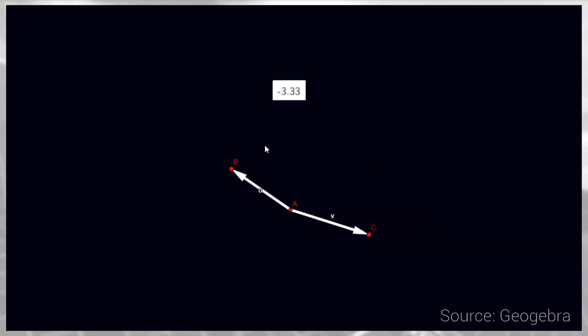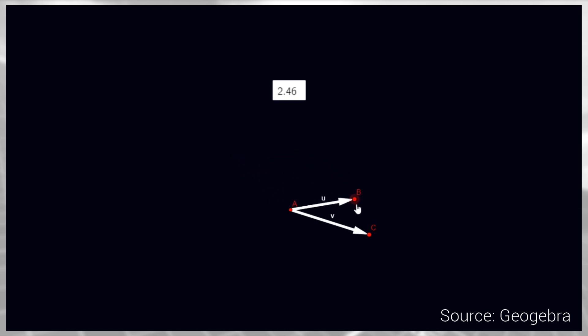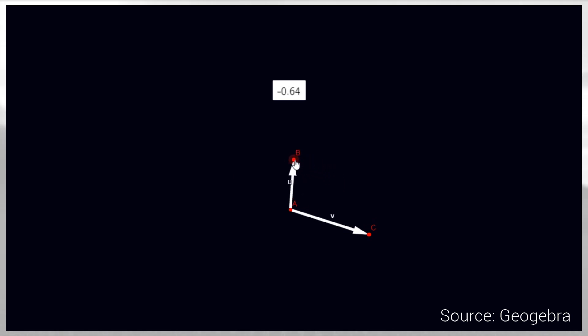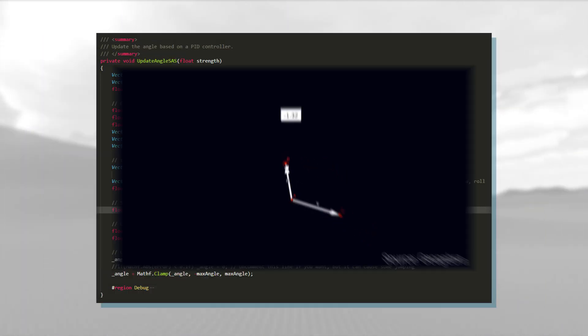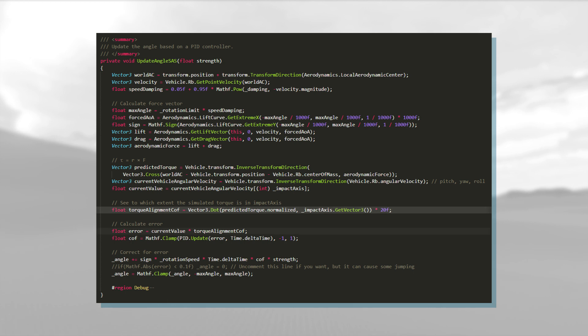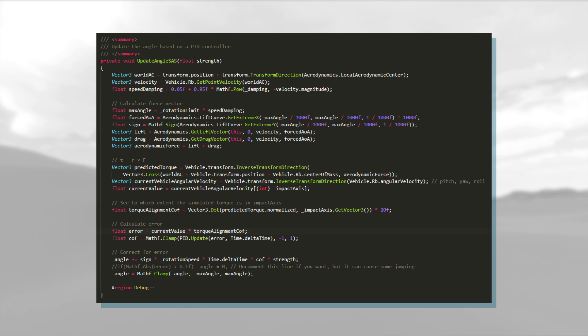If the two vectors point in the same direction, the dot product returns positive 1, and if they point in opposite directions, it returns negative 1. Combining all these calculations, I get an error. My goal is to reduce this error to 0, and to do that, I use a PID controller.